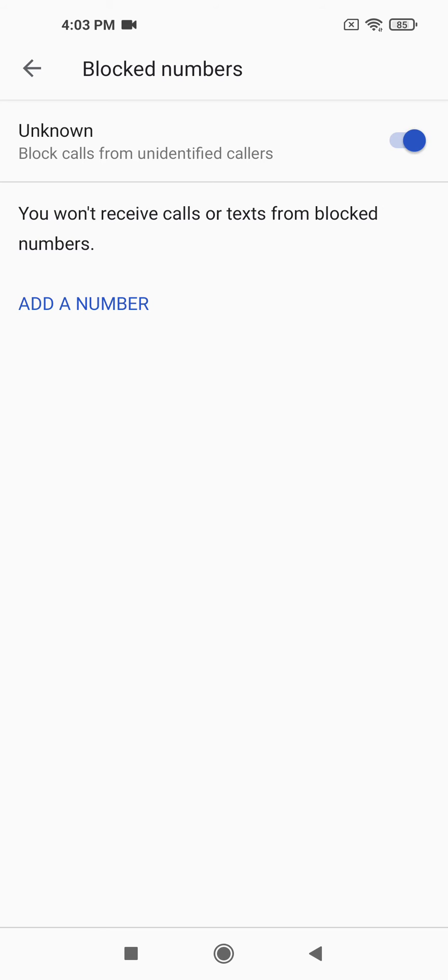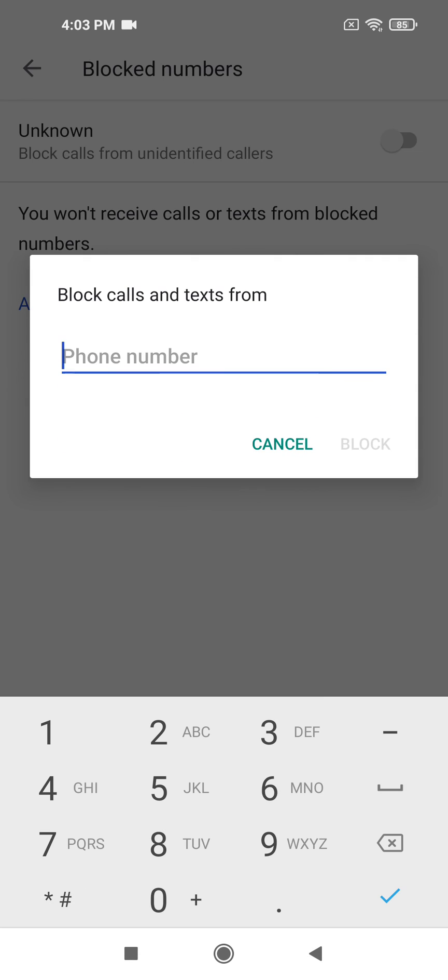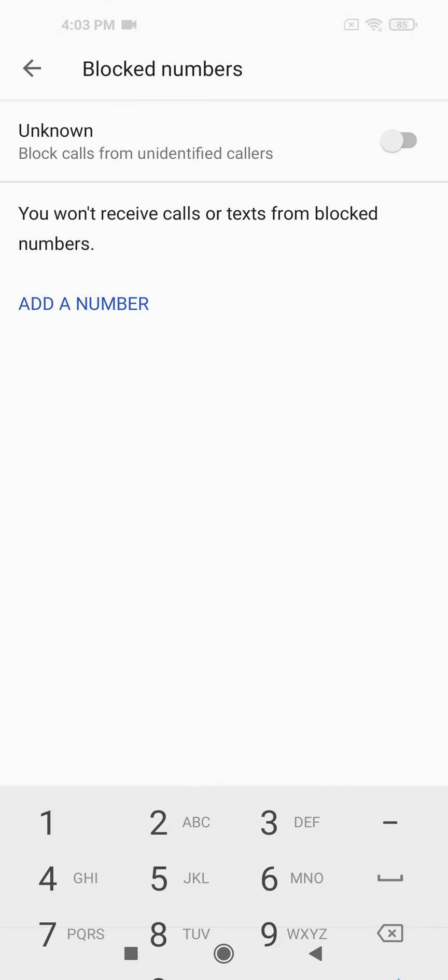Here you can block all unknown numbers by blocking calls from unidentified callers, or you can block a specific number. If you click on Add a Number, just enter the number you want to block and you'll receive no more calls from that number.